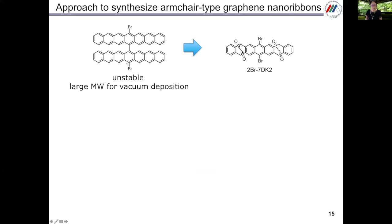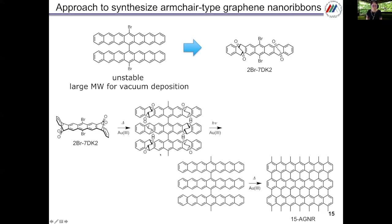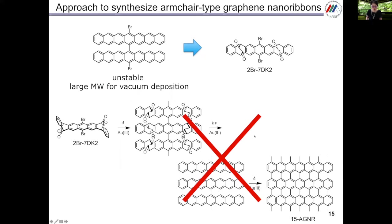Heptacene is unstable, and also too large for vacuum deposition. We changed the monomer unit to 2Br7DK2. This is a photoprecursor, and at the center we can put two bromine atoms. Starting with this monomer, by heating to make the polymer of the precursor, by photoirradiation to make the heptacene polymer, and by heating to make the 15-AGNR — but it was not successful.